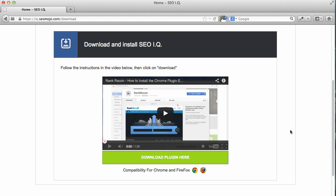In this video, I'm going to show you how to install the Firefox plugin into your Firefox browser. What you need to do is click on the download plugin here button.